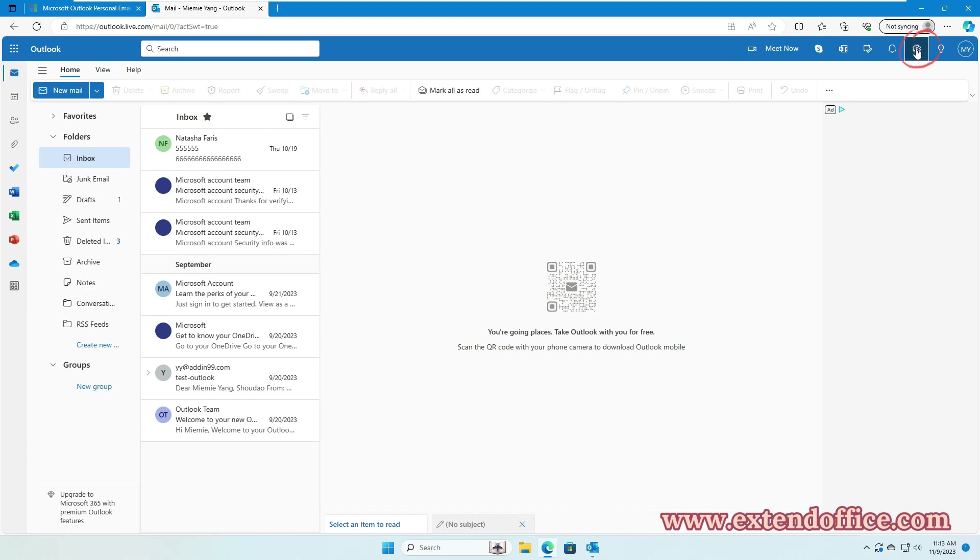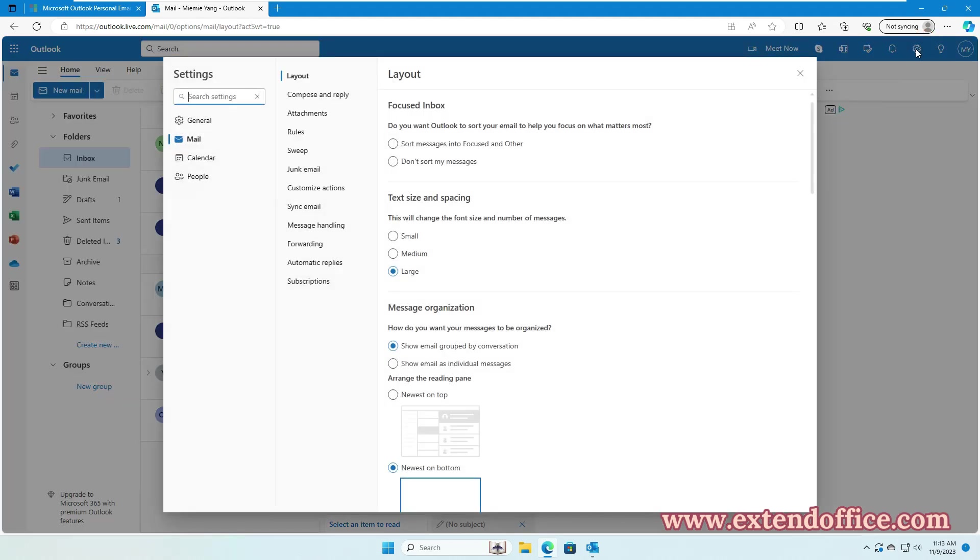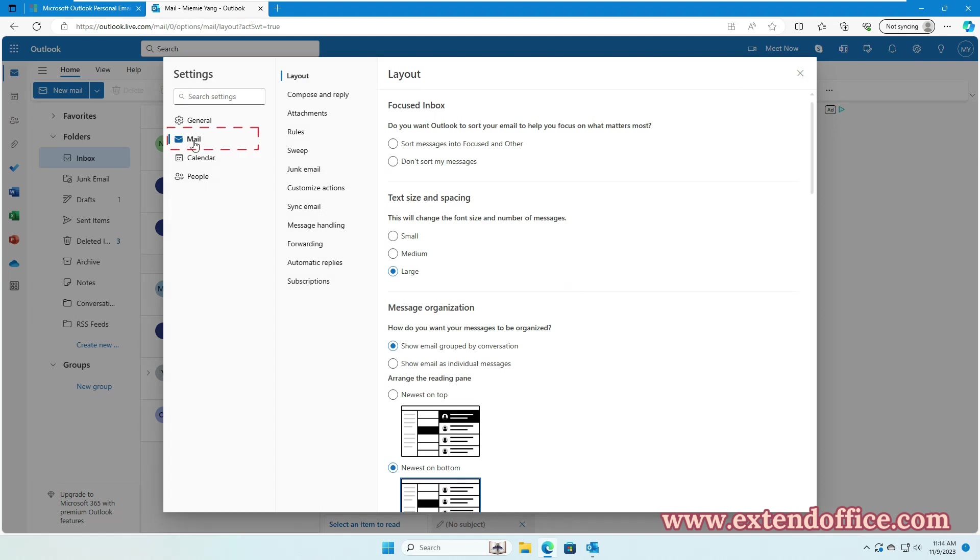Click the gear icon in the top right corner. In the Settings window, click Mail, then Compose and Reply.